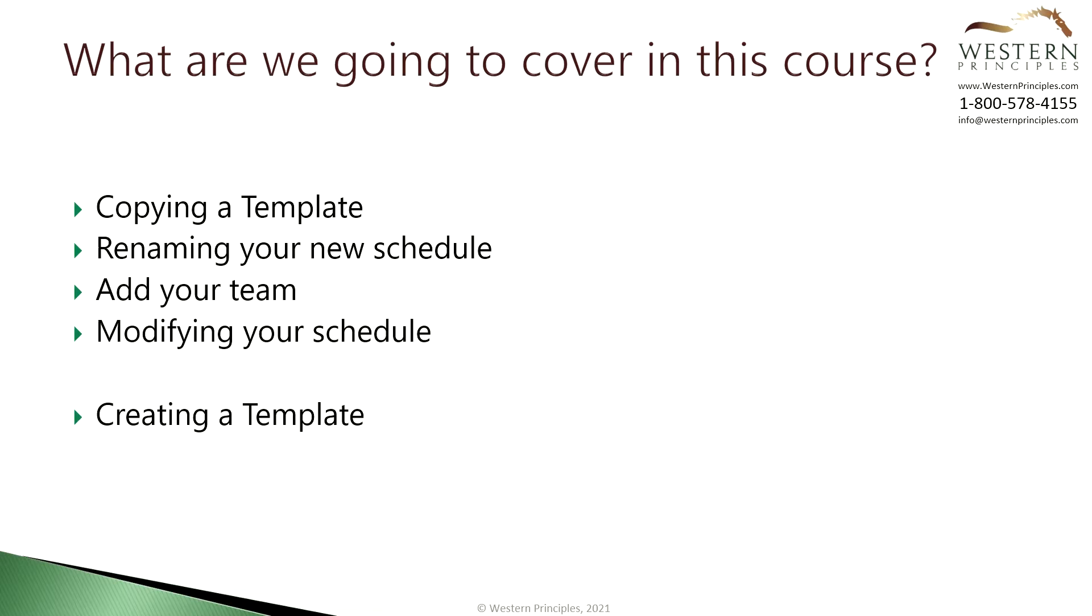At the end of this tutorial you'll be able to copy a template schedule into a new one and use that to create your own schedule for projects.